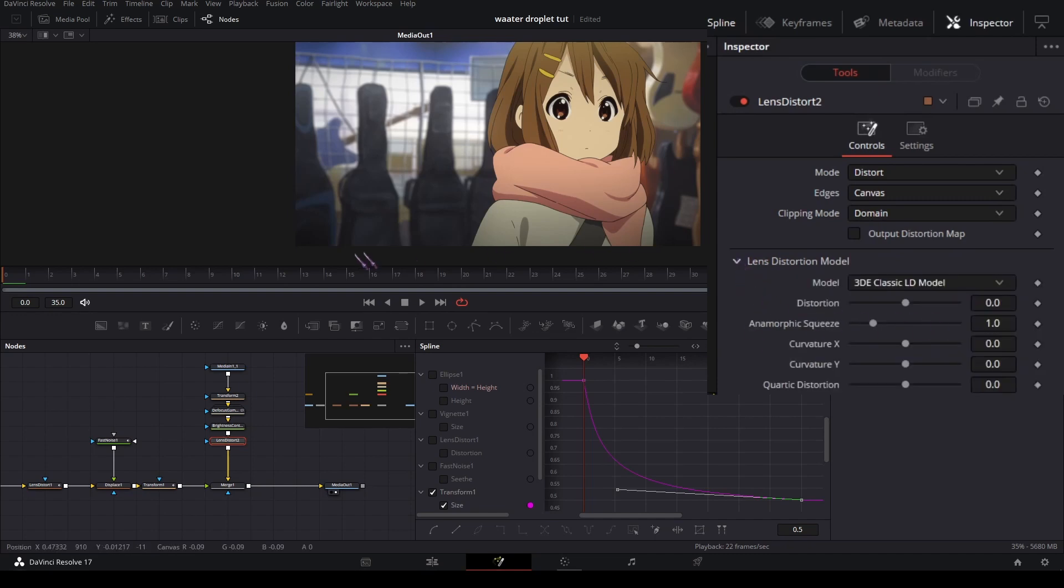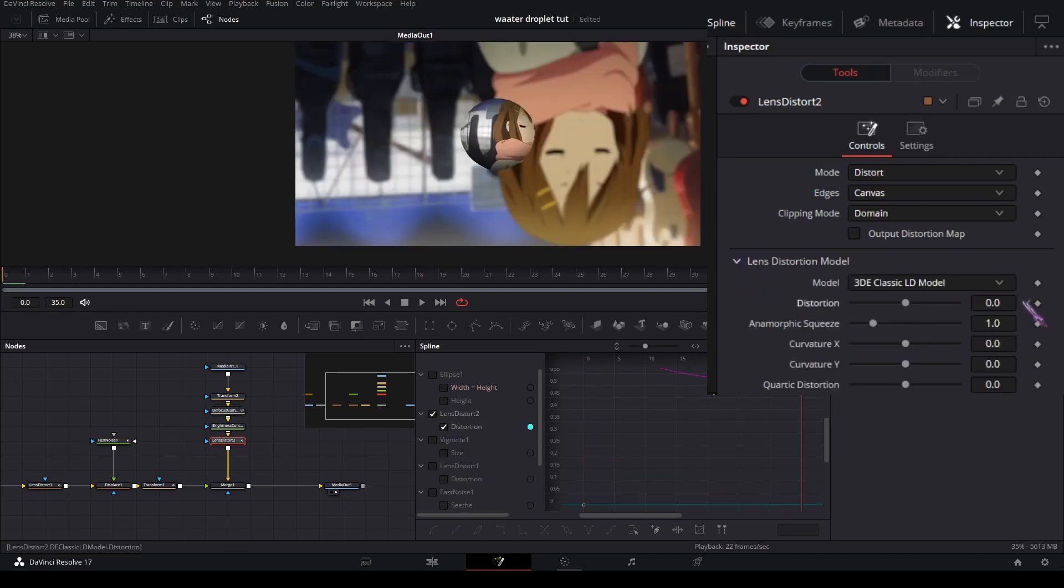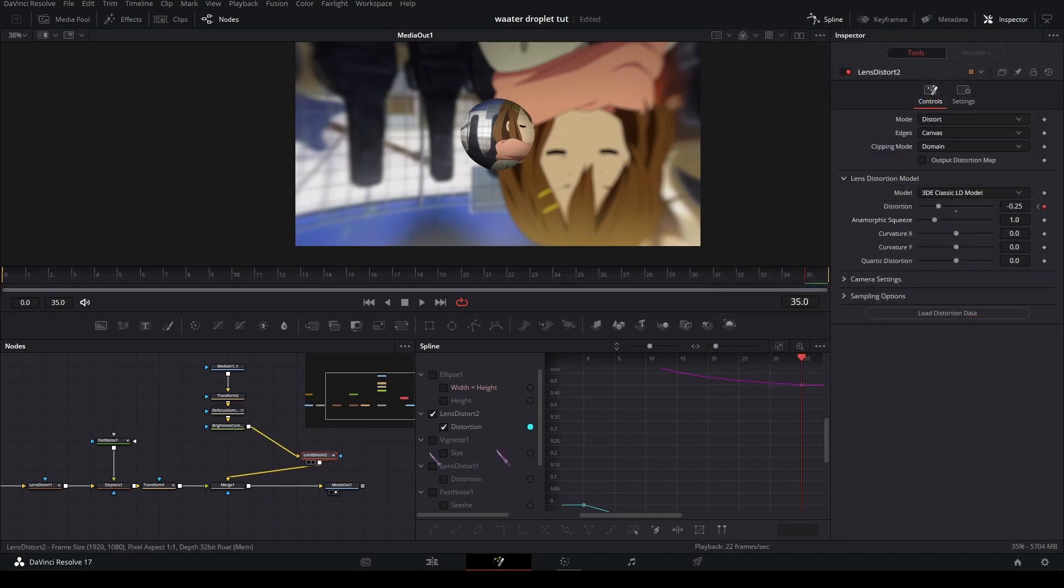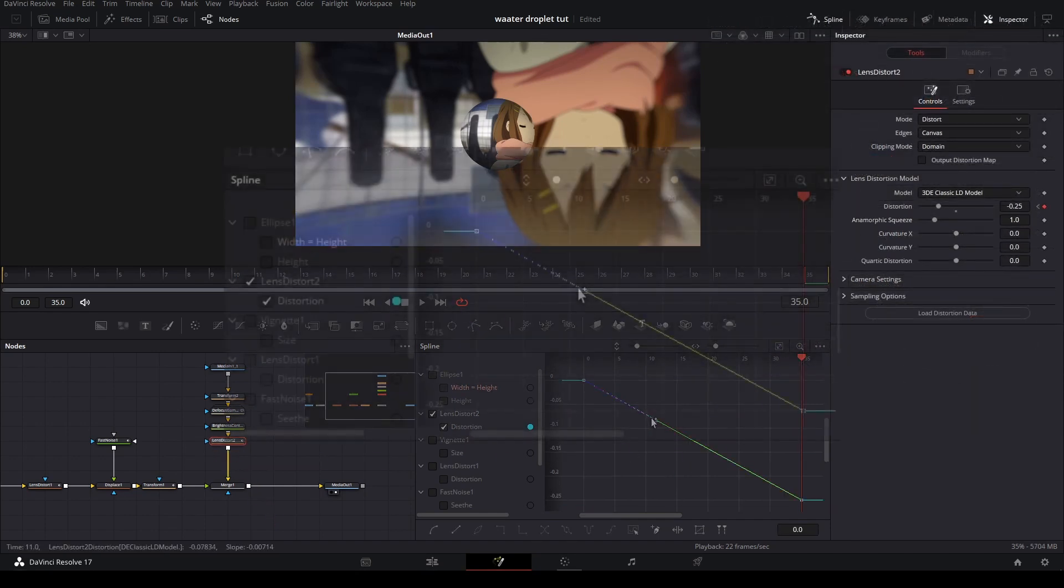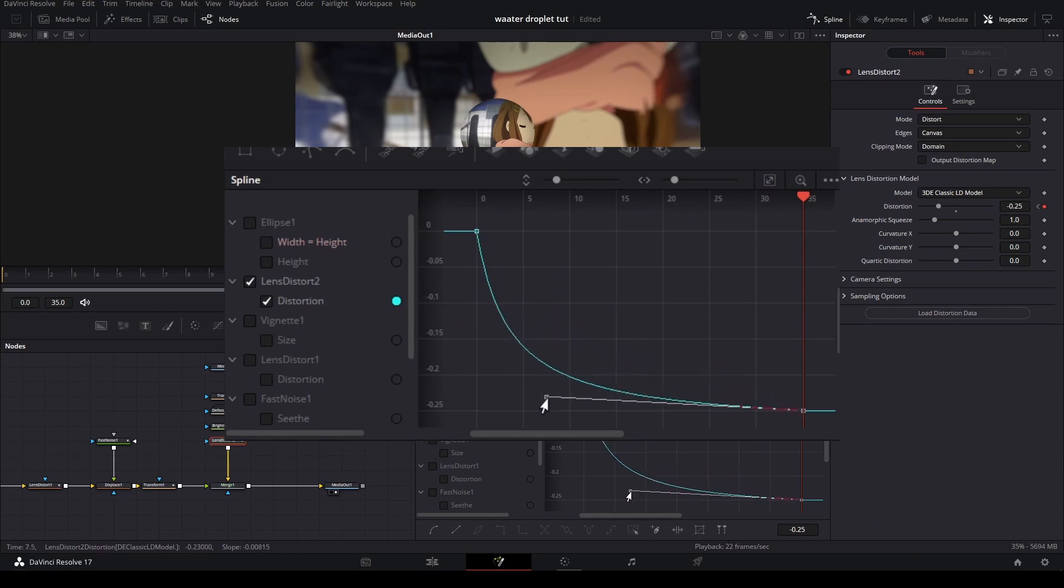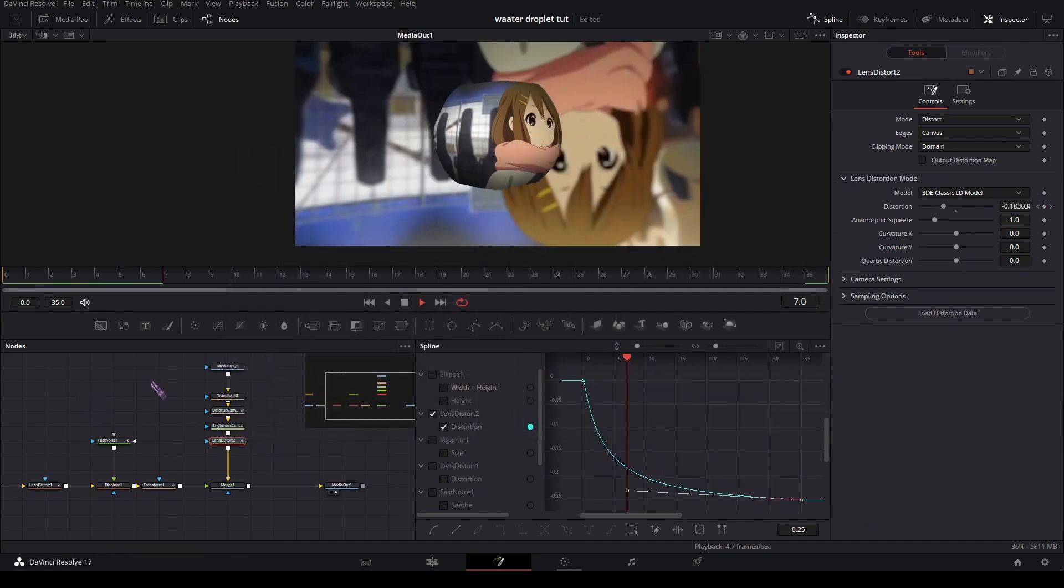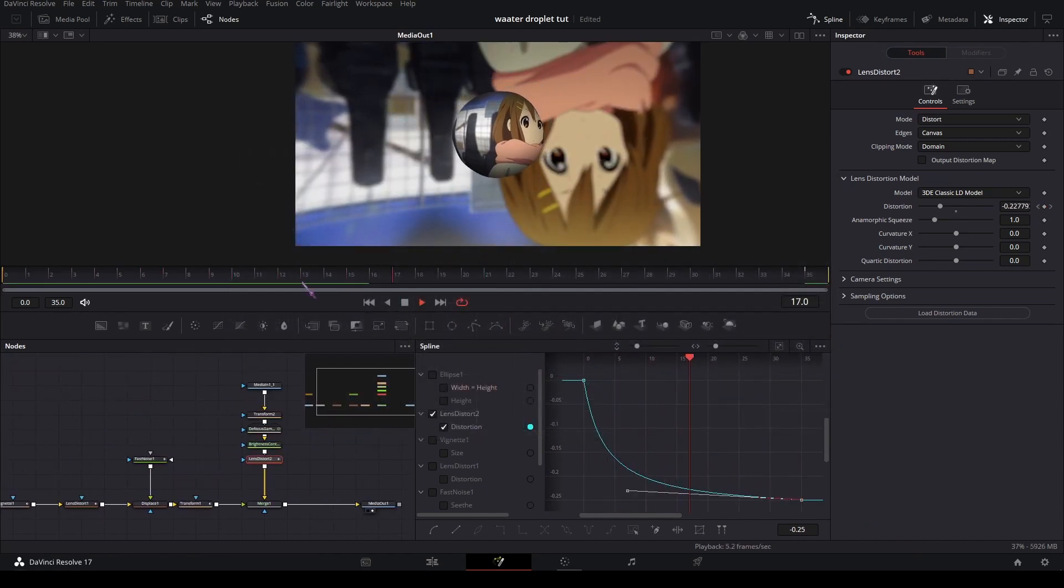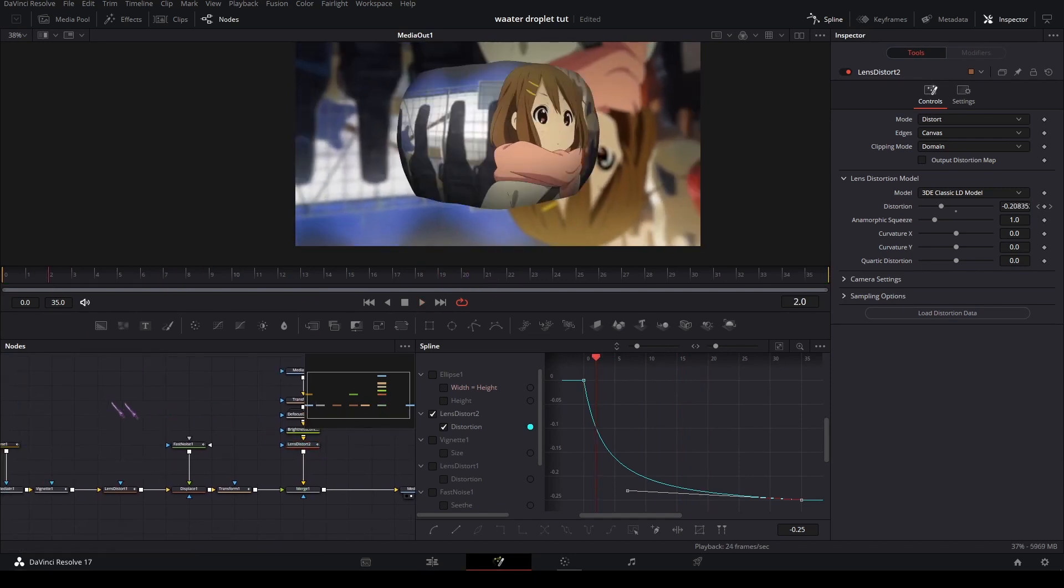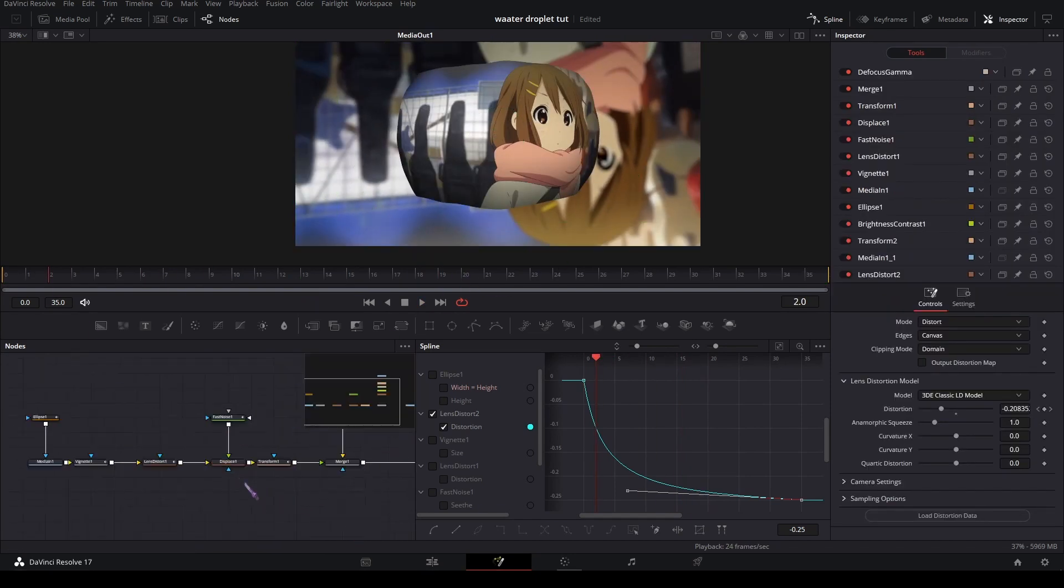And also add some lens distort to that, so I'd make it distort again. And keyframe the distortion from the first frame to the last frame. I'm gonna put the last frame to minus 0.25, and you can graph it again.